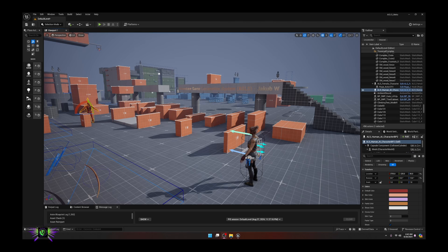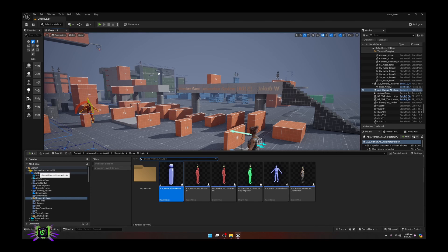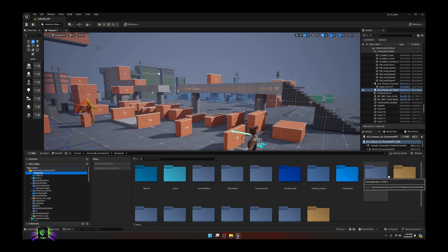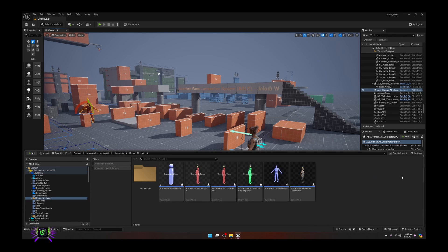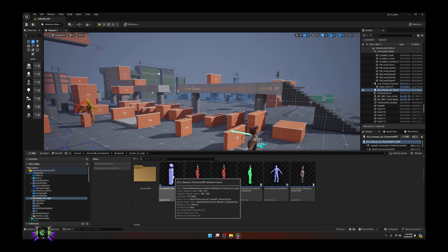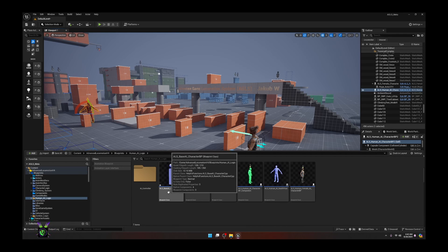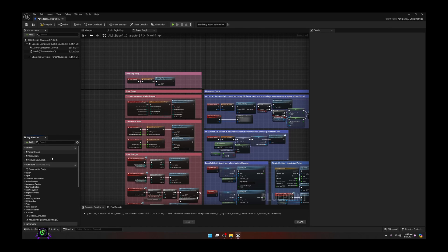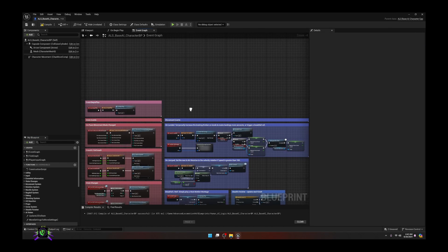Let's go ahead and start off by going to our Advanced Locomotion V4 folder, go to your blueprints, then go to the Human AI Logic and click on the ALS Base AI Character blueprint. Make sure that you are in the Event Graph.